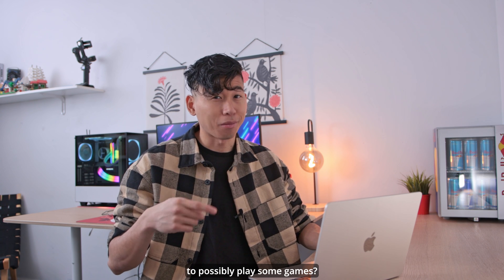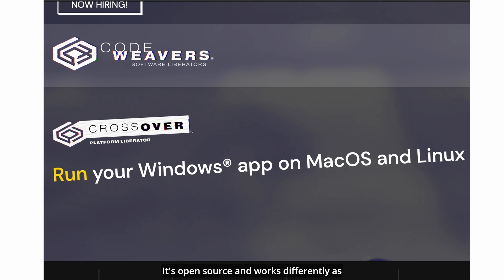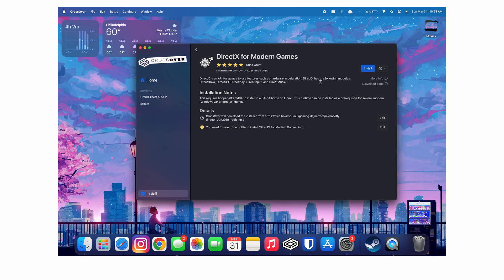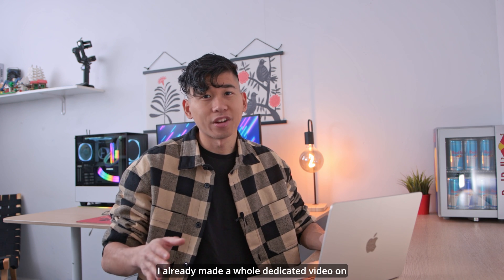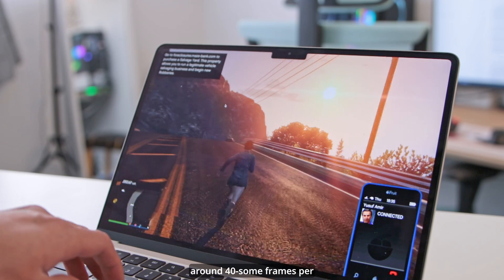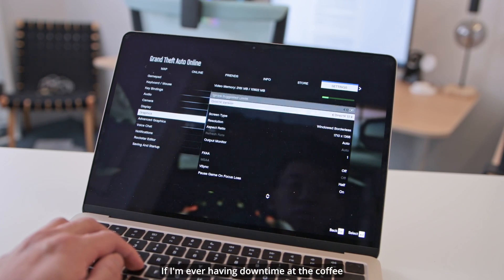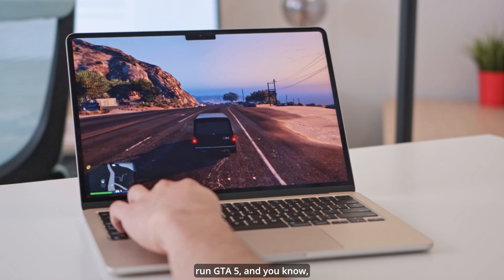Have you ever wondered if you could run Windows apps on your Mac to possibly play some games? Well, with the Crossover compatibility layer, you can. It's open source and works differently as it's not an emulator, but translates Windows commands into Mac commands in a way that makes it look native. It only takes a couple of seconds to get running. The user interface is simple. Once you add the DirectX for Modern Games Bottle, you'll have everything you need to start running games. I launched GTA 5 through the Steam app. I already made a whole dedicated video on gaming on the M3 MacBook Air. I'm averaging around 40 some frames per second on 1080p resolution at normal to high settings. If I'm ever having downtime at the coffee shop or library, I might as well just hop on Steam, run GTA 5, and play around.